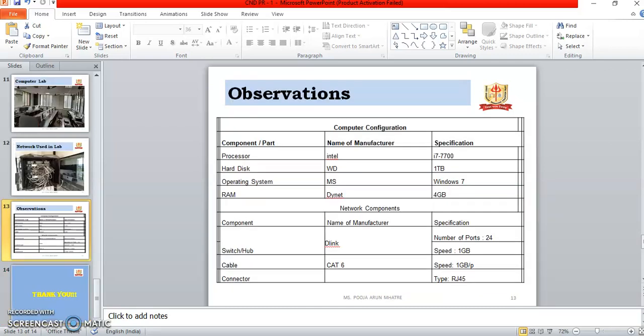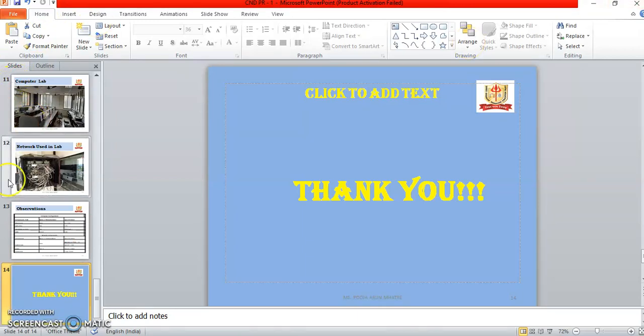The observation for our computer lab: Computer configuration — processor: Intel i7; hard disk: WD, 1 TB; operating system: Windows 7; RAM: 4 GB. Network components used — switch/hub: D-Link, 24 ports, speed 1 Gbps; cables: CAT 6 type, speed 1 Gbps; connector: RJ45. Practical number 1 is now completed.